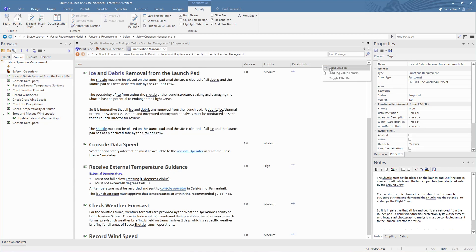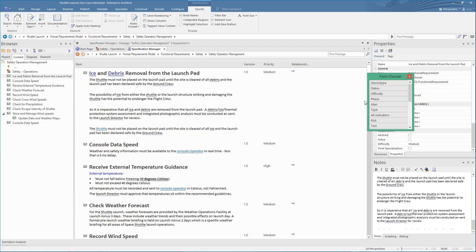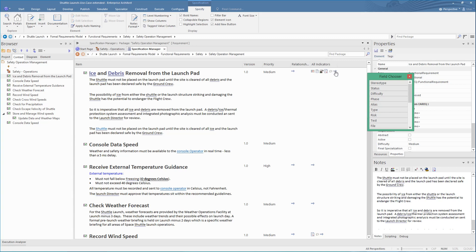A key field to add here is the All Indicators. This gives an icon representation of what each requirement has, like a linked document, any relationships, any discussions, any assigned risks, any resources, and any related files.